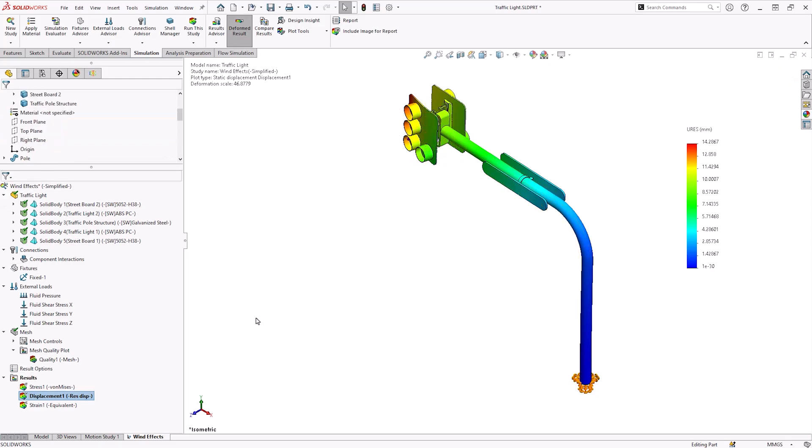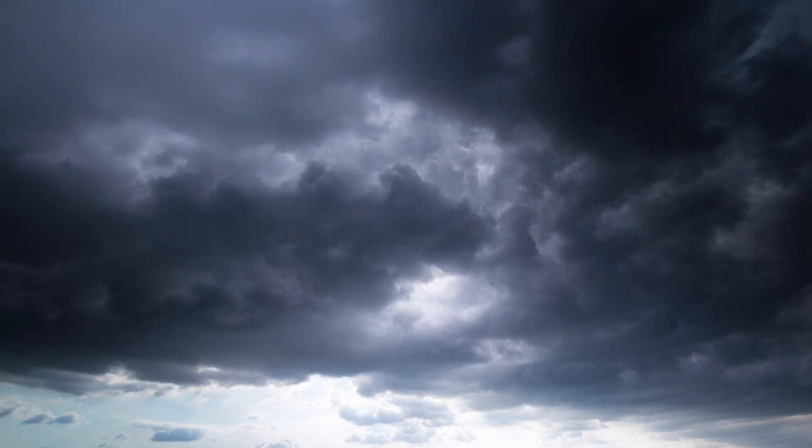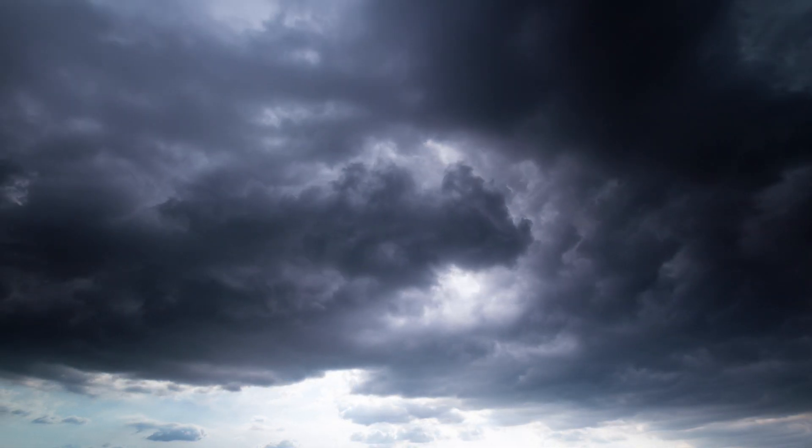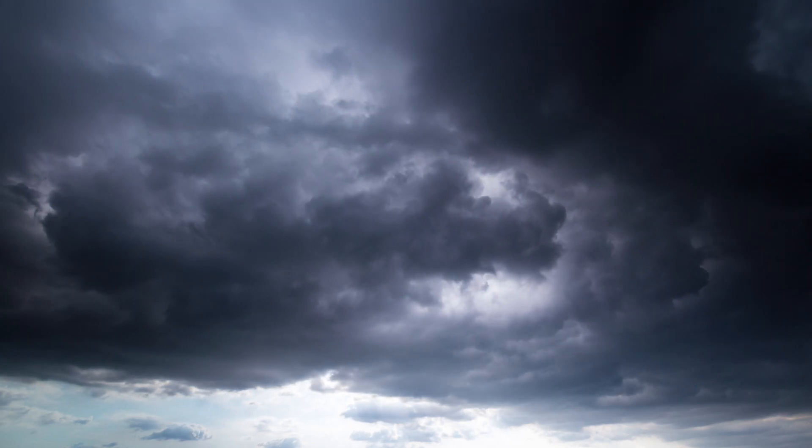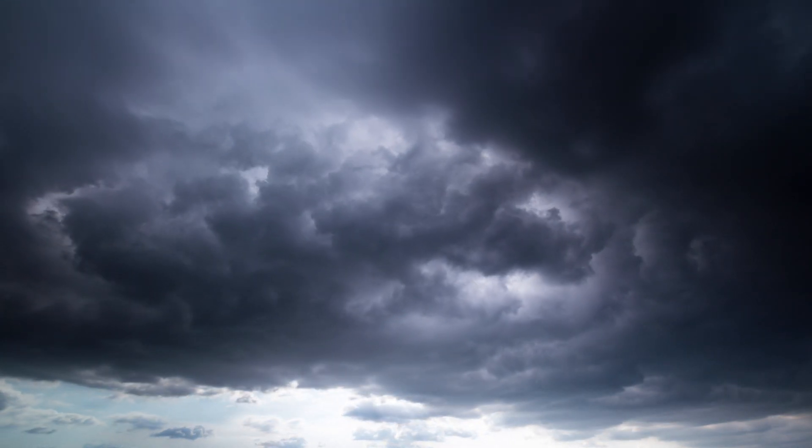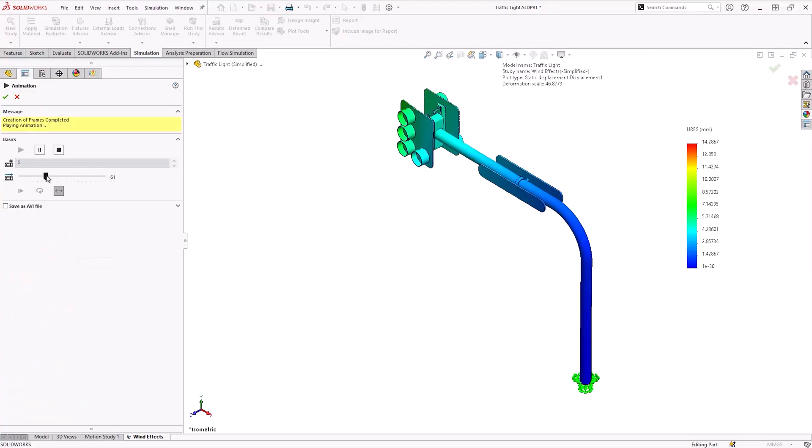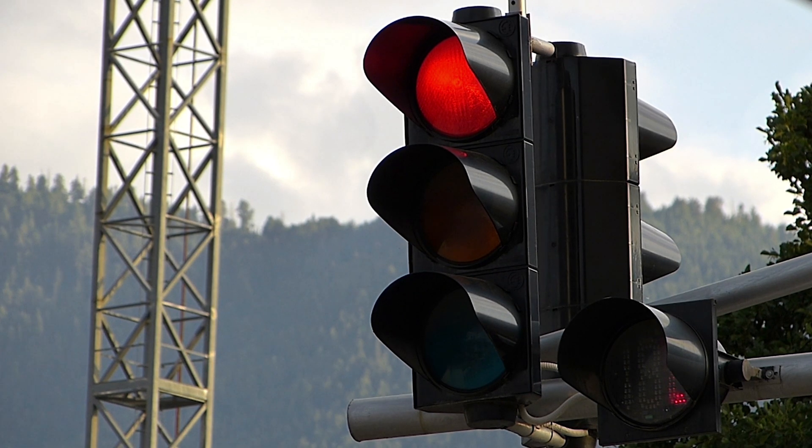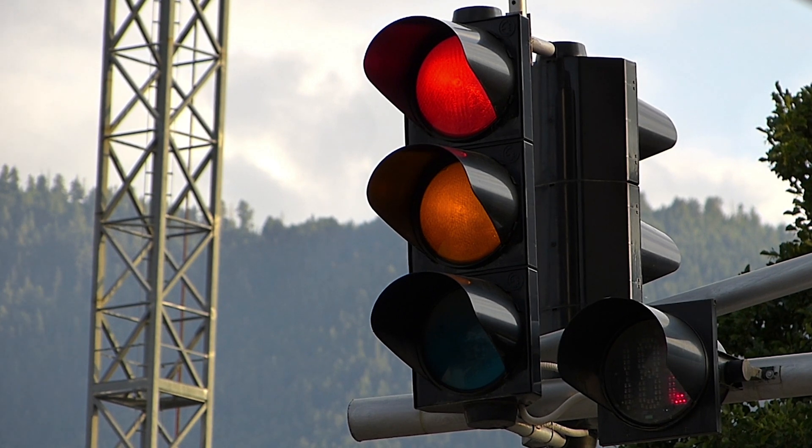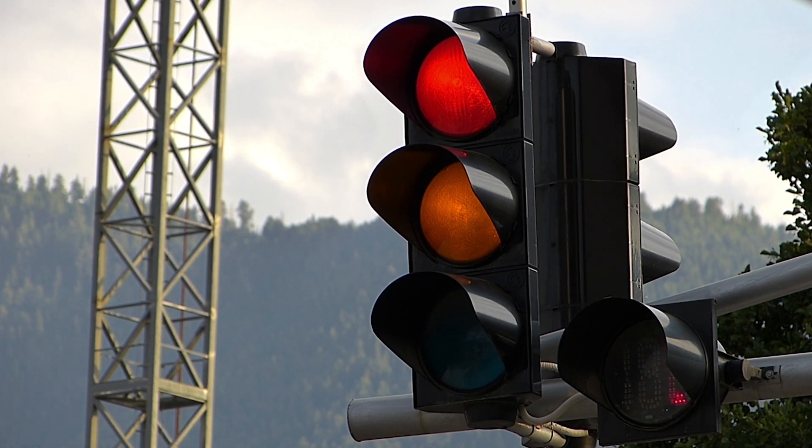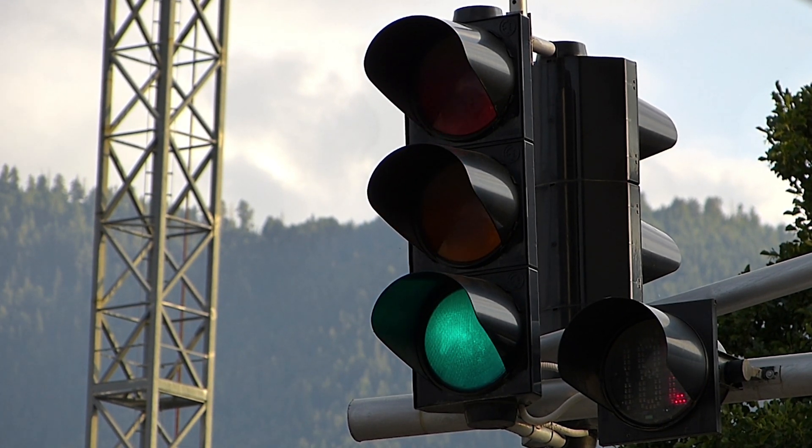To summarize, we use the SOLIDWORKS flow simulation to simulate the effects of a storm on our traffic light structure. We then exported the flow results to SOLIDWORKS simulation, where we can further evaluate the response of the structures.